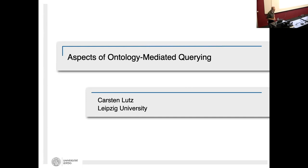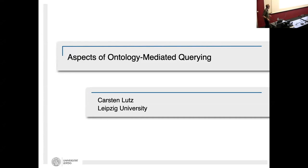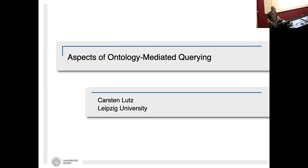I called my tutorial 'Aspects of Ontology Mediated Querying' because the area is quite broad. I selected three relatively recent topics from ontology mediated querying and I will try to speak about those, hoping to also convey basic techniques from the field as I go along.